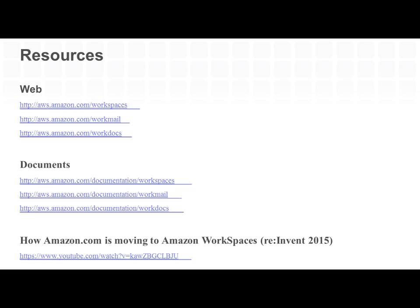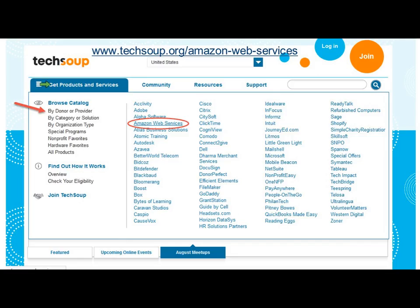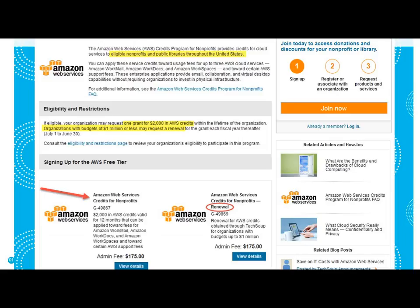I want to thank you all for your time. I want to call out these slides in case you want any more information or documentation on the services that were covered. And I will hand it over to our friends at TechSoup to talk about the program where you can get some credits to use WorkMail, WorkDocs, and WorkSpaces. Thank you so much, David. You can go to TechSoup.org/Amazon-web-services, or go to the TechSoup homepage, click on Get Products and Services, browse by donor or partner, and click on Amazon Web Services. You'll find access to the credits for nonprofits. This is also open to public libraries throughout the United States — eligible nonprofits and public libraries can access this.